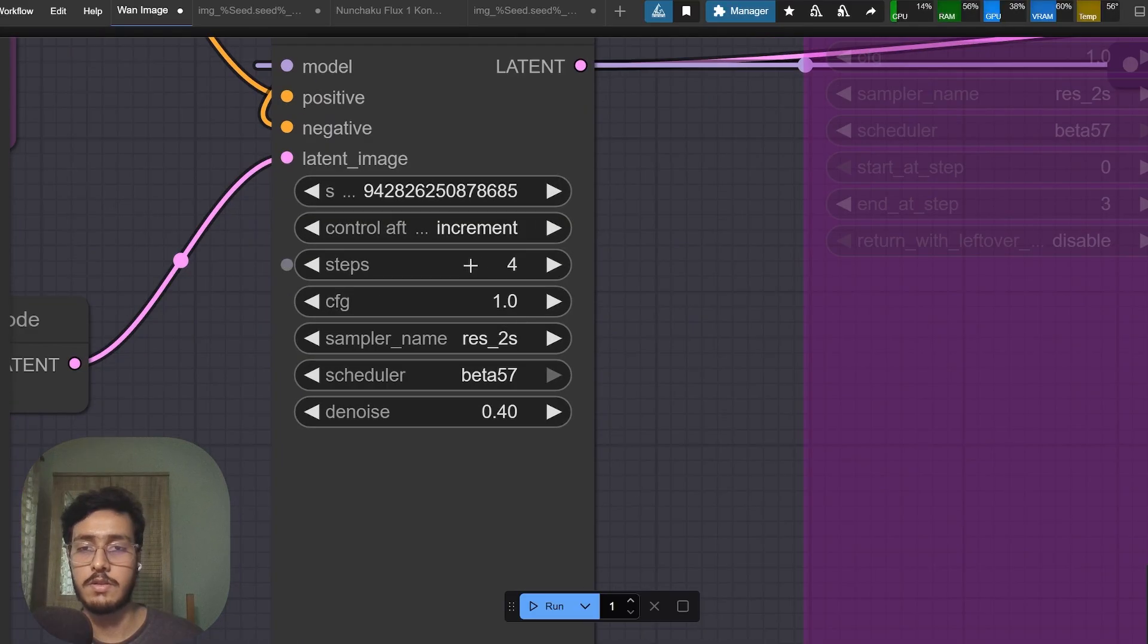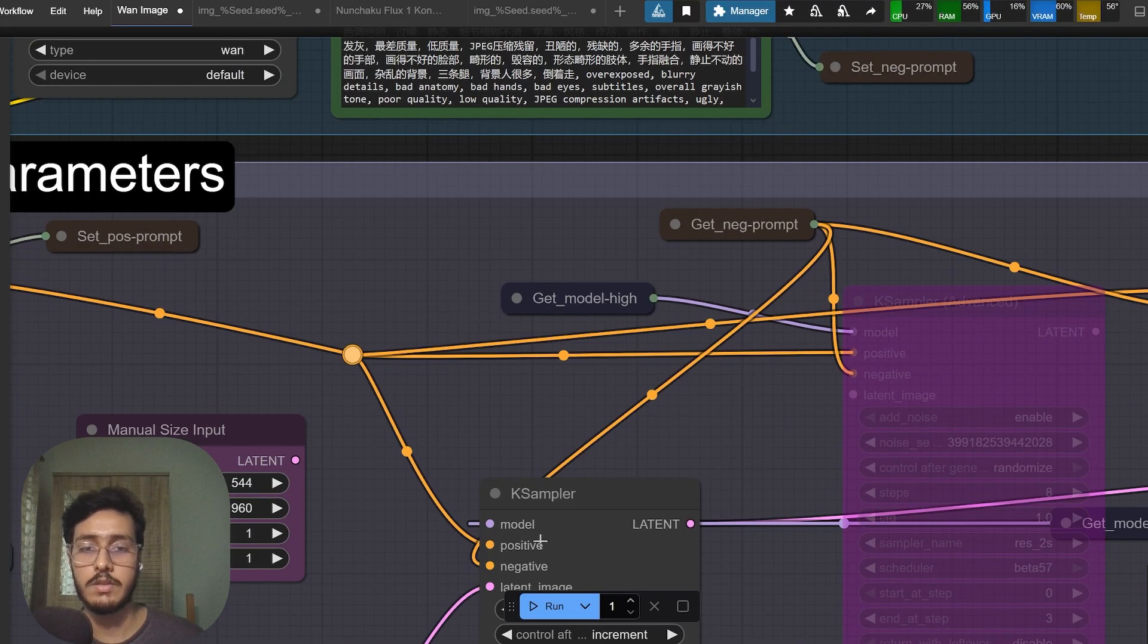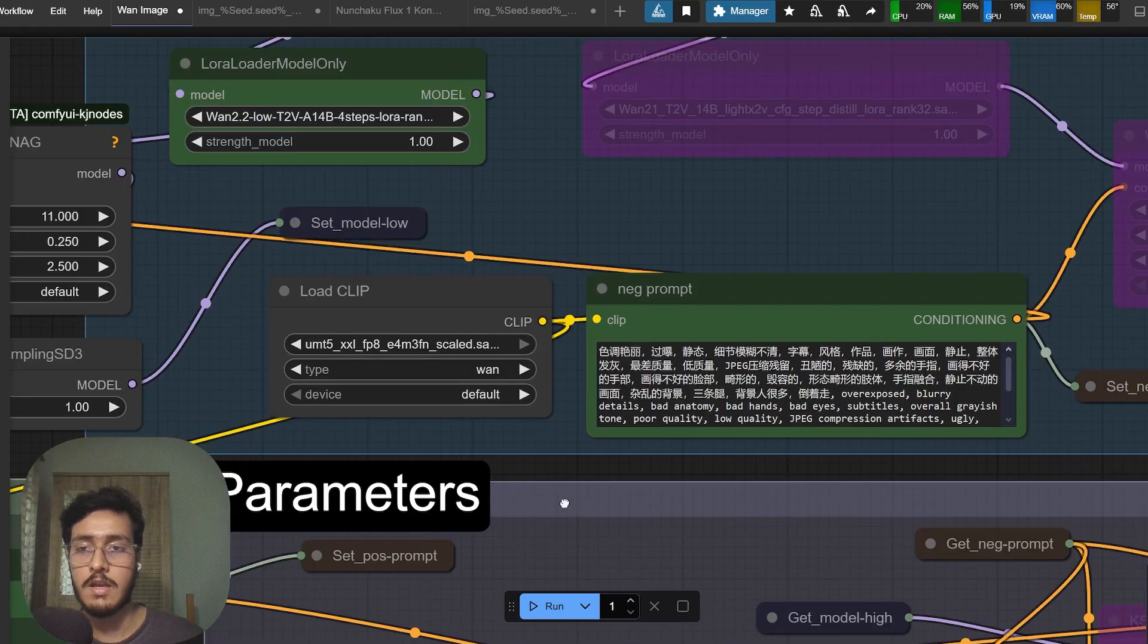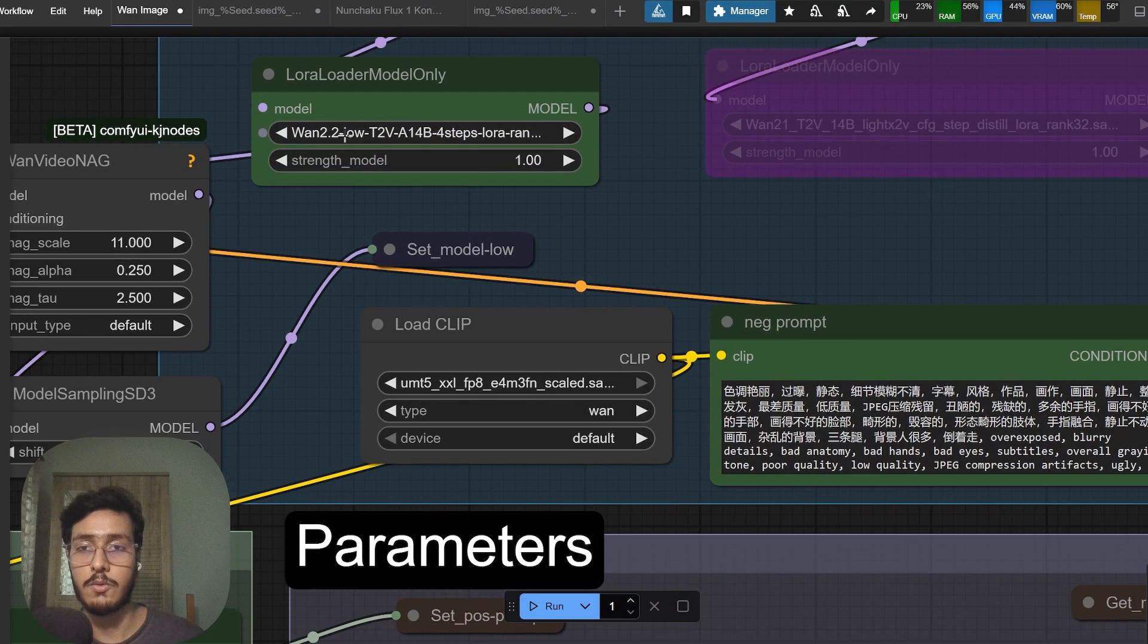This is the sampler setting I'm using and also I am using Van 2.2 low model.